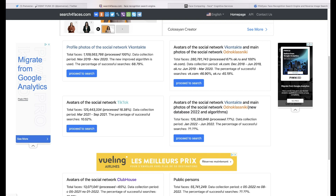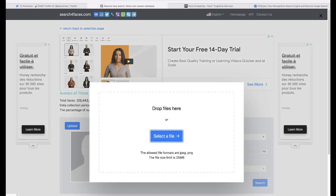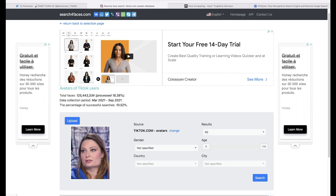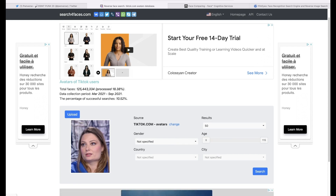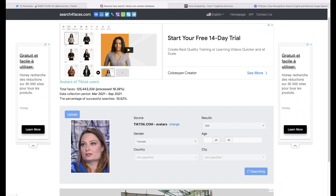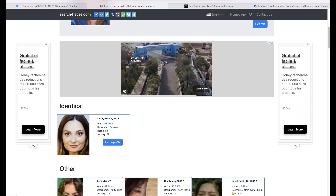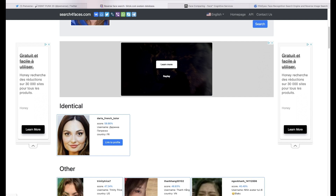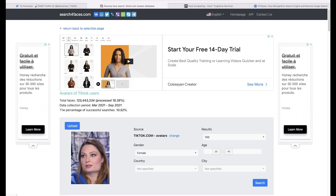Let's continue with the Ukrainian female and run a TikTok avatar search. I'll upload the same photo. What I like about this tool is that you don't need to crop — just put the photo in and it will crop the face itself. We know she's female, we can ask for 100 results, and we know she's between 20 and 45. Wow, look at this — that was fast! There's a match, identical. We can see it's her — 'Daria, French tutor' — and she has or had a TikTok profile. Wonderful.